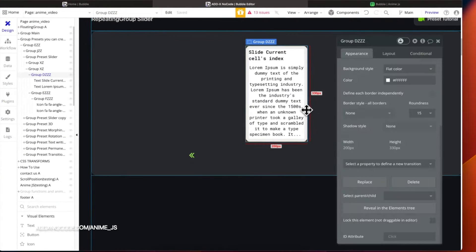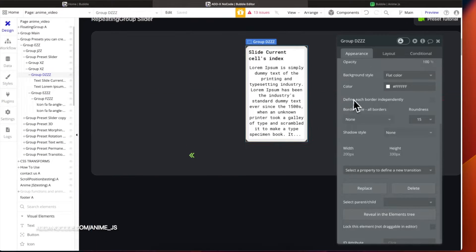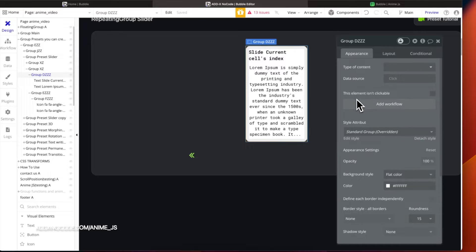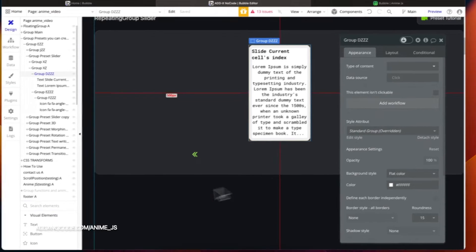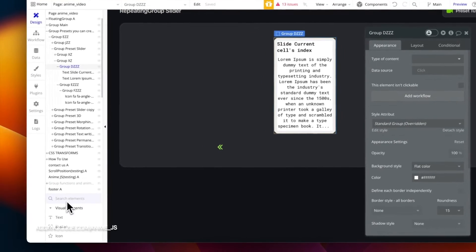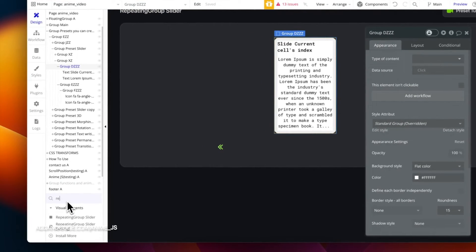First, we need to create or use the first card, then add a repeating group under the card.